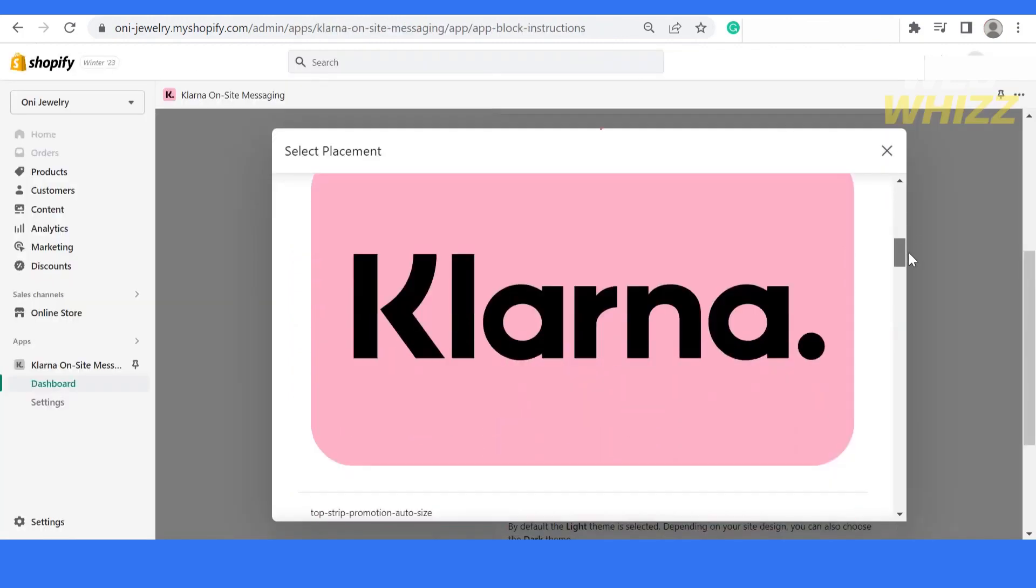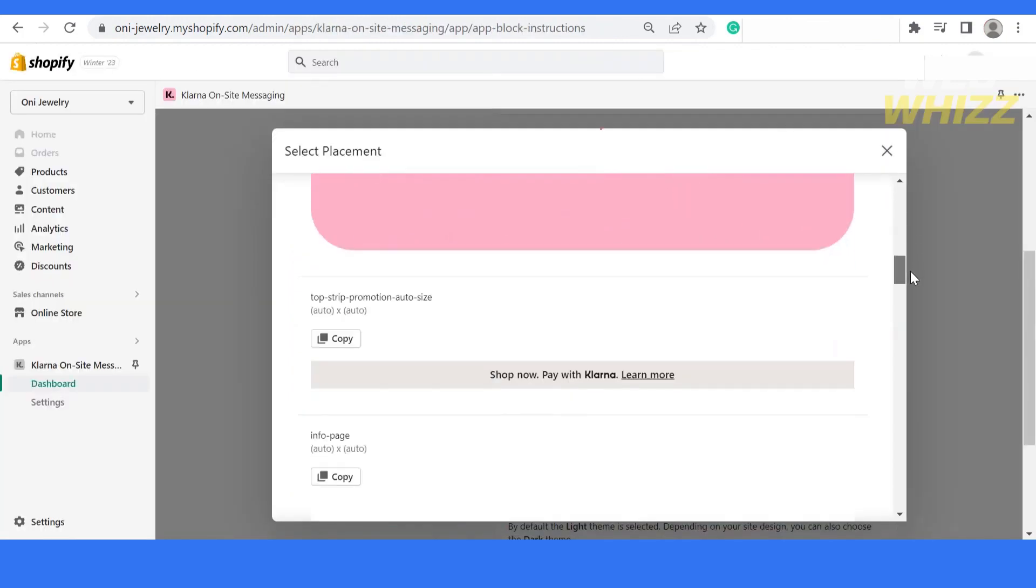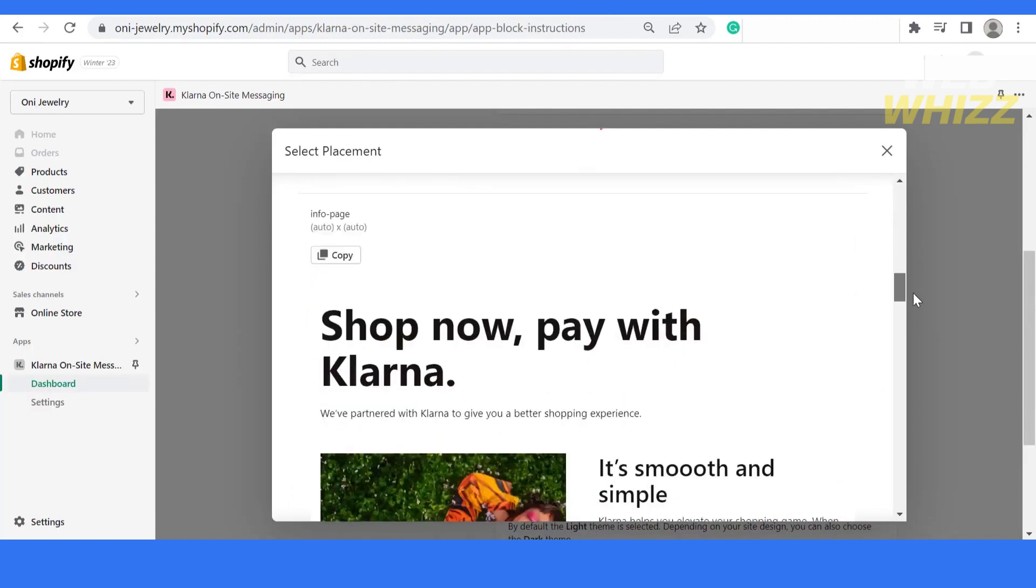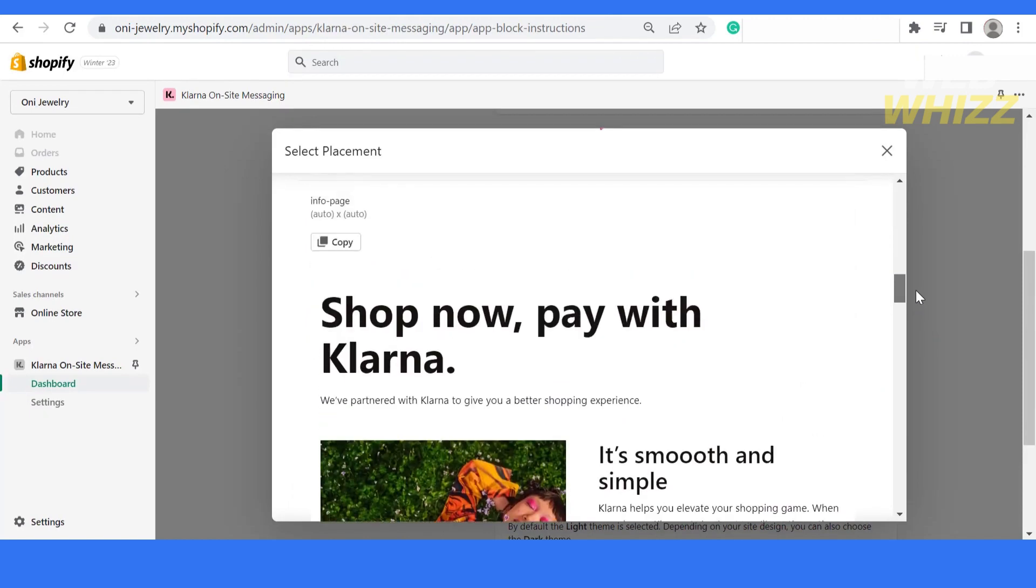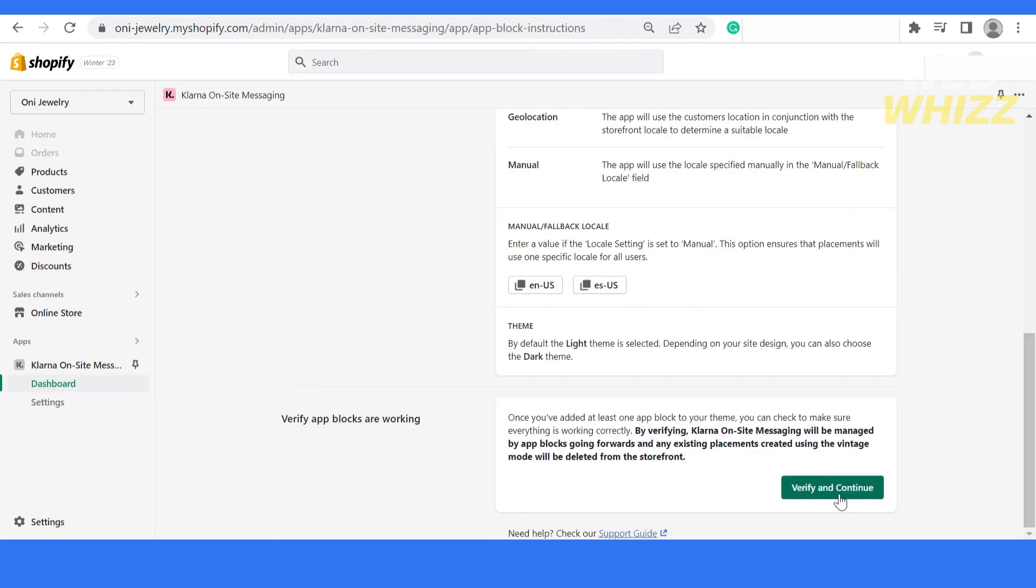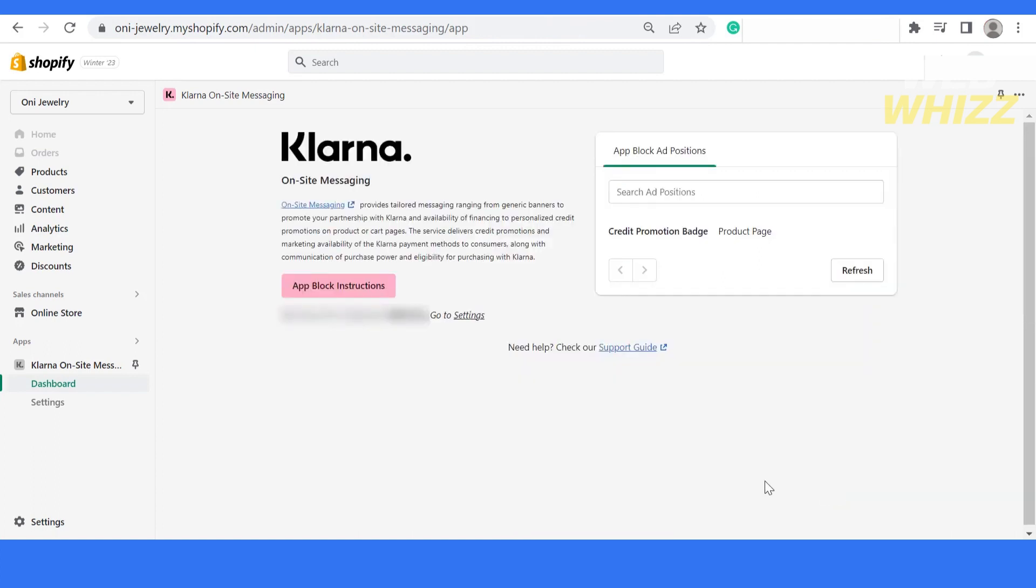We have completed all the steps. Once you've completed all those steps, you have to click on this button to verify and continue. Now it's verified successfully and it will create promotion badge on product page. It will start on the product page, you have to click on this refresh button.